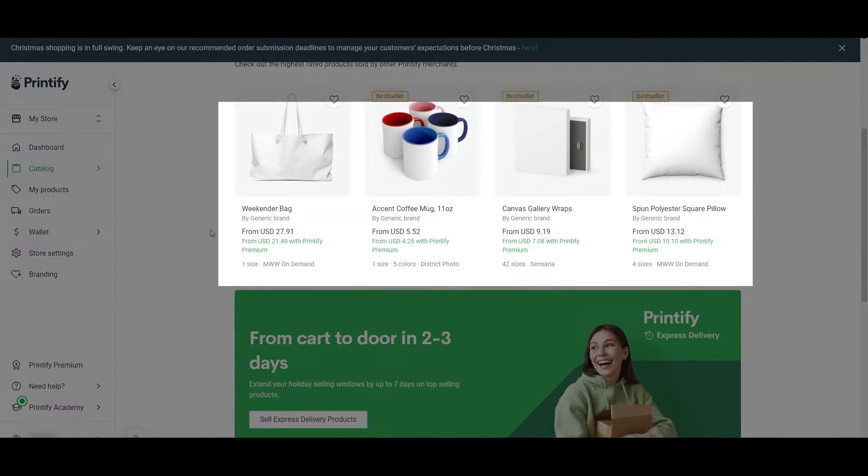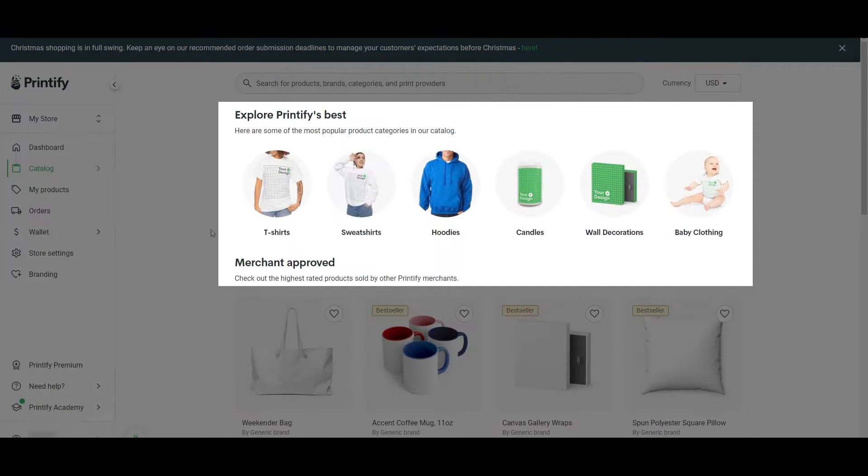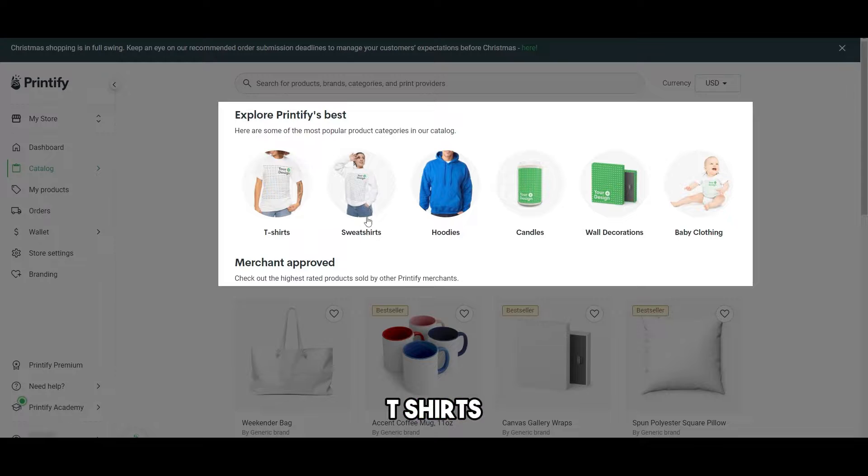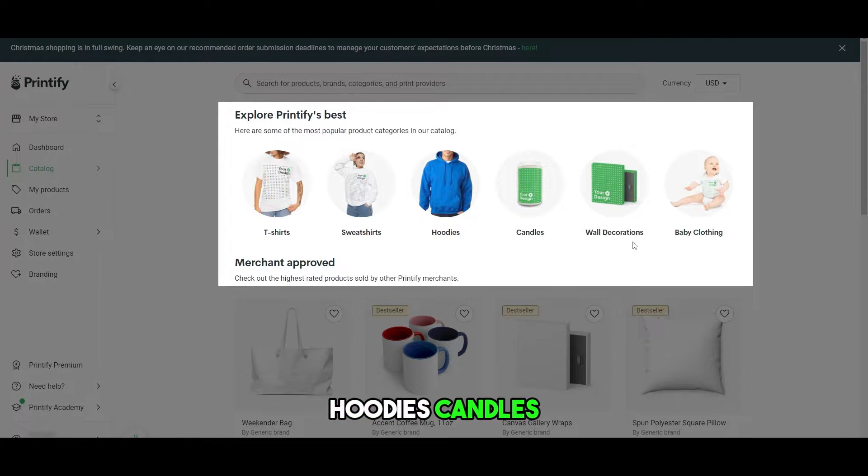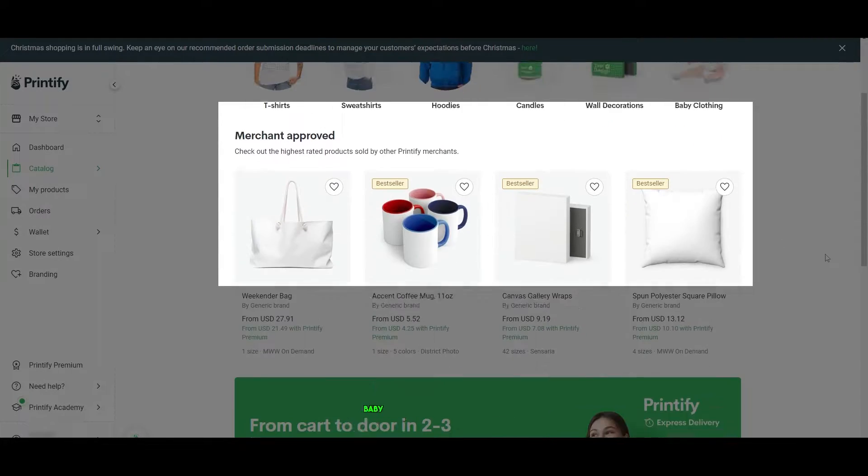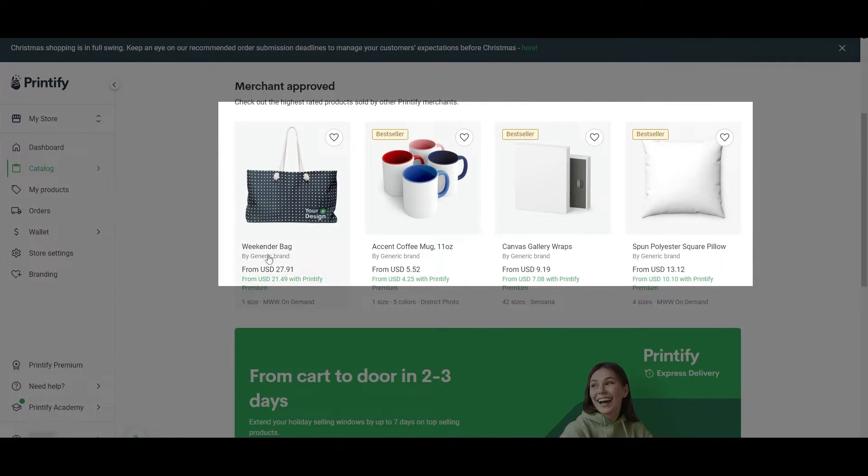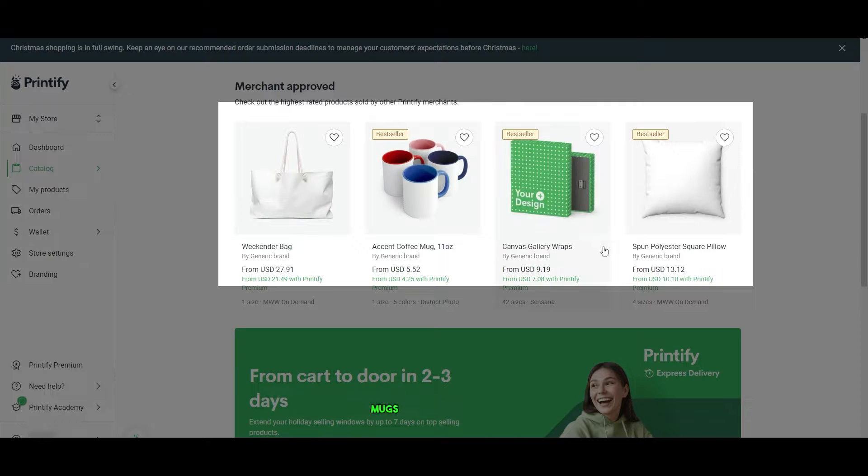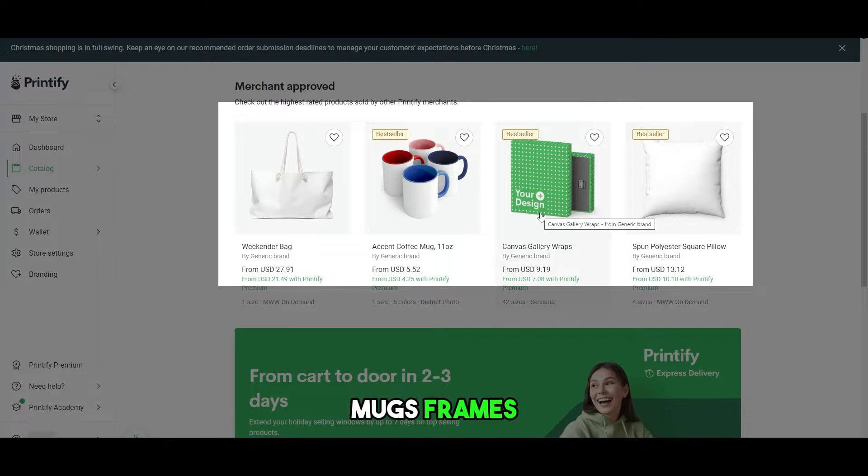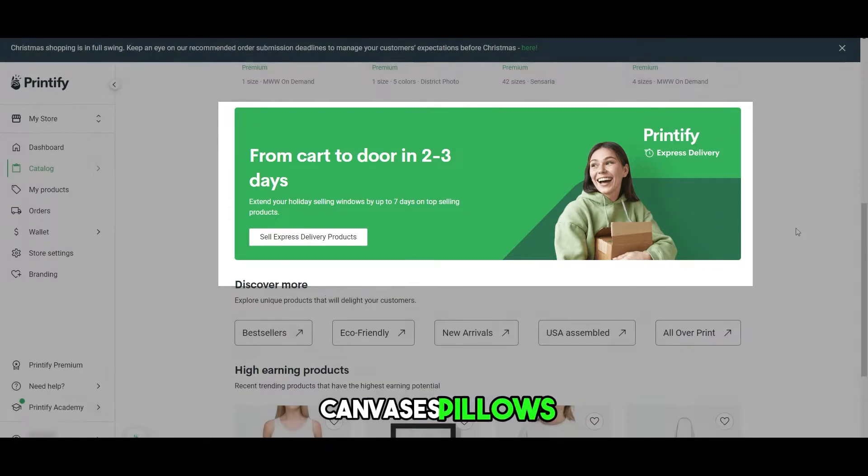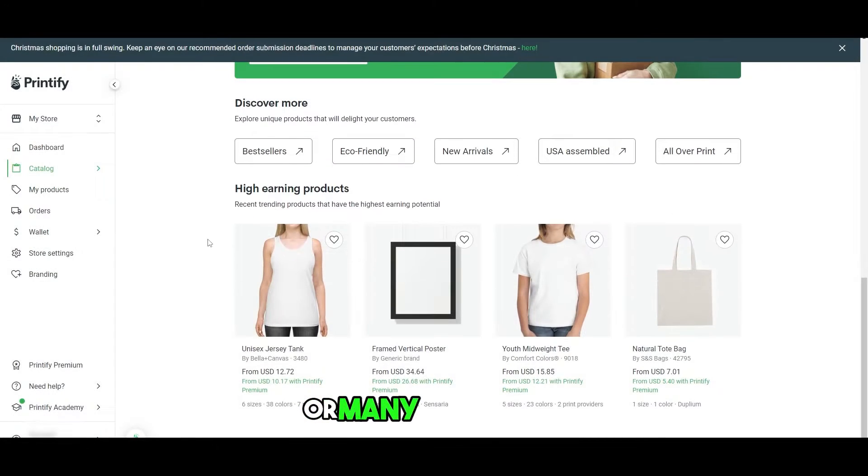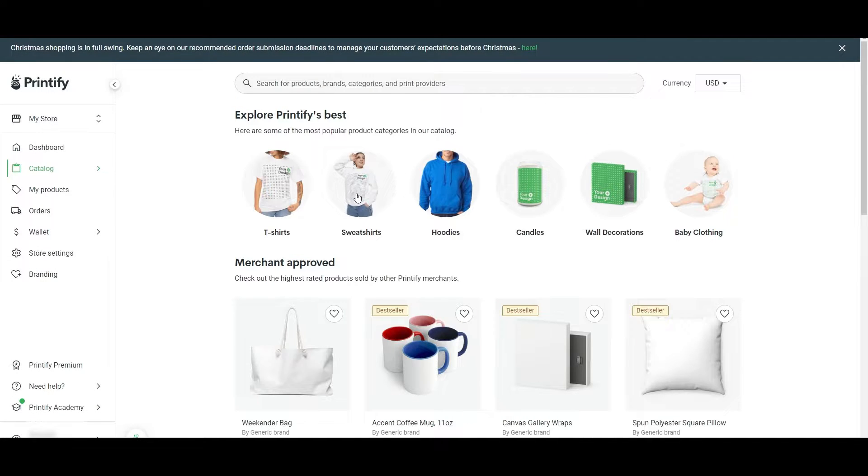Here are the products that we can choose from. We have a bunch of different options: t-shirts, sweatshirts, hoodies, candles, wall decoration, baby clothing. We've got bags, mugs, frames, canvases, pillows, or many, many more.